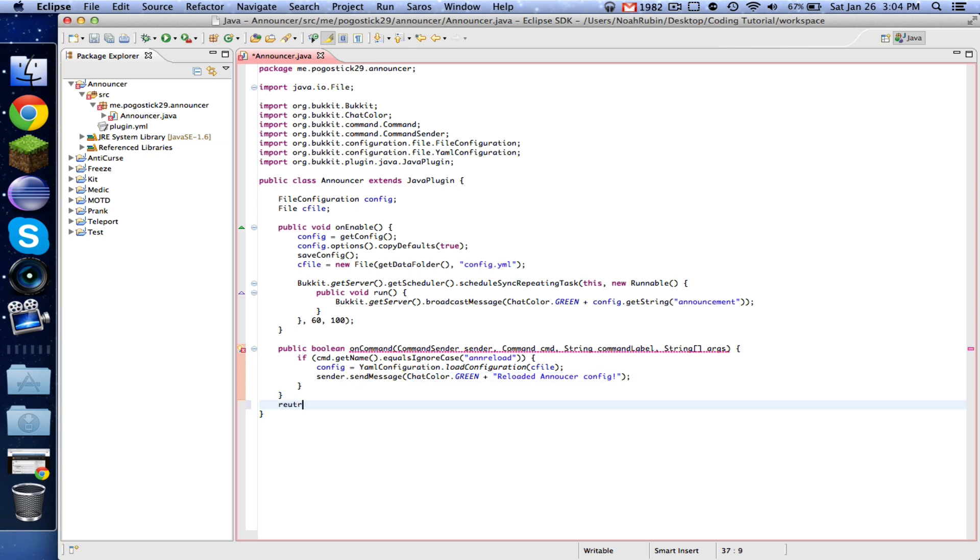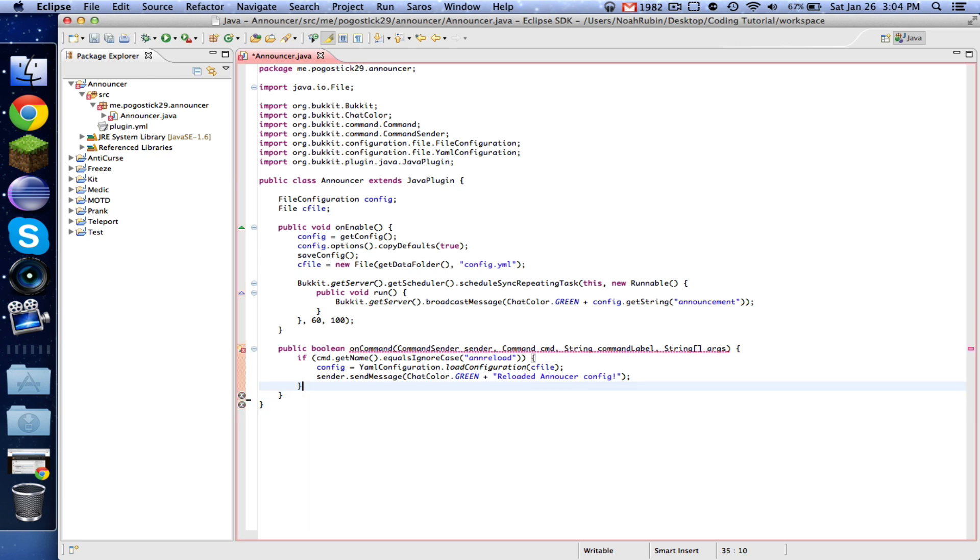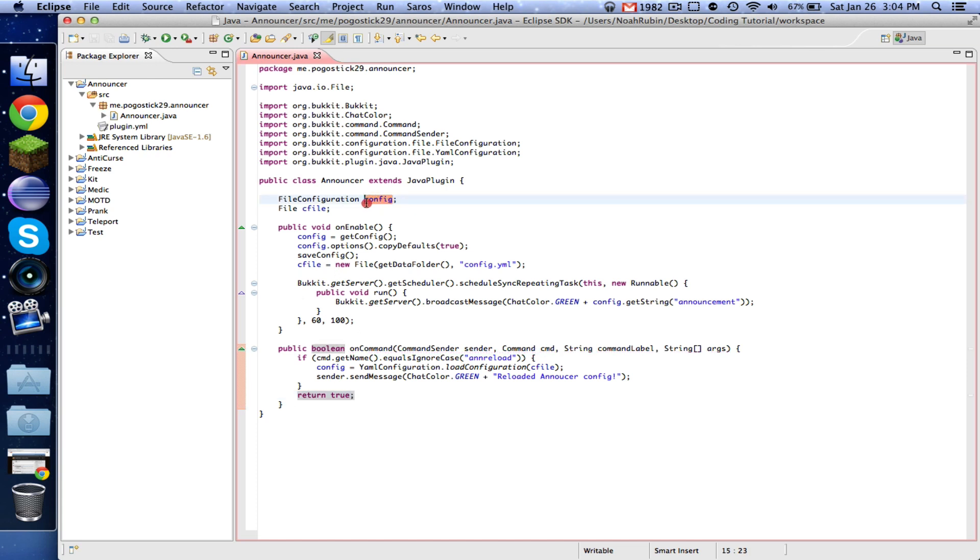So now basically, instead of doing getConfig which returns the configuration as it is once it loads, you're creating your own little configuration objects that you have the ability to modify.